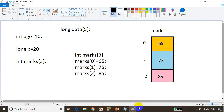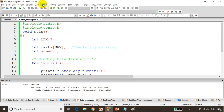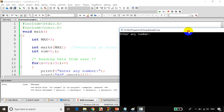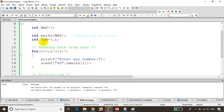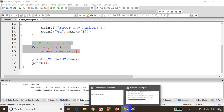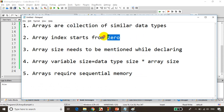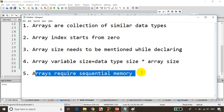Now let's save and build and run the code. First time i value is 0, it's asking enter a number — I enter 80, second time 90, third time 100 — and you can see the sum is 270. We declared an array, wrote a for loop to store values, wrote another for loop to find the sum, and learned five points about arrays: collection of similar data types, index starts from zero, size must be declared, variable size equals data type size times array size, and arrays require sequential memory. We'll see more details in the next lecture.